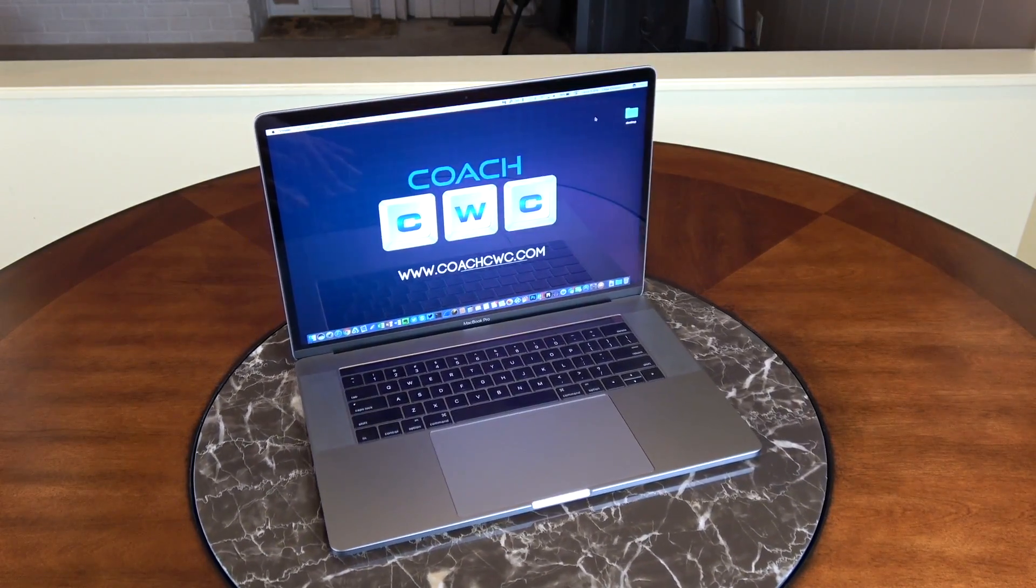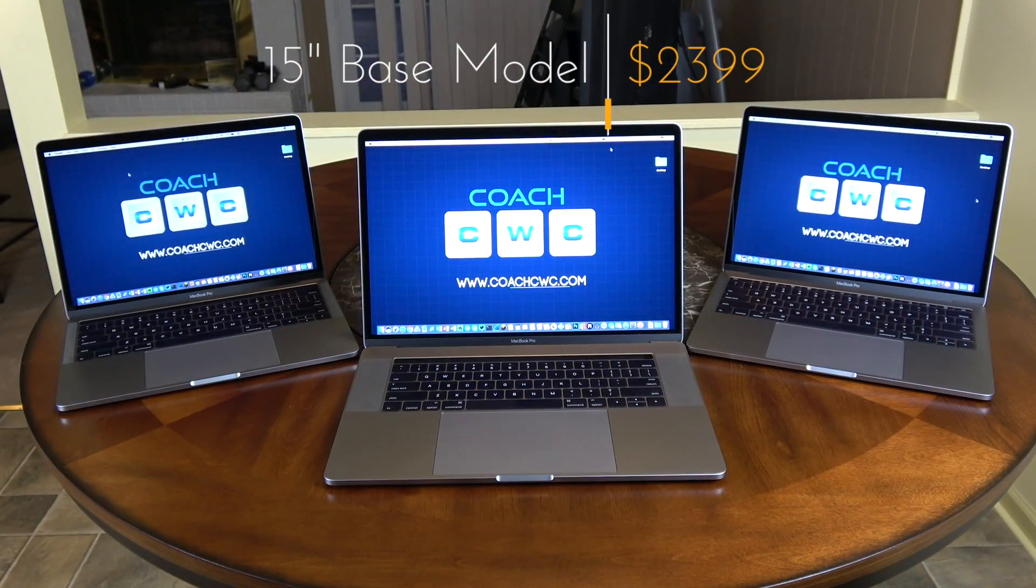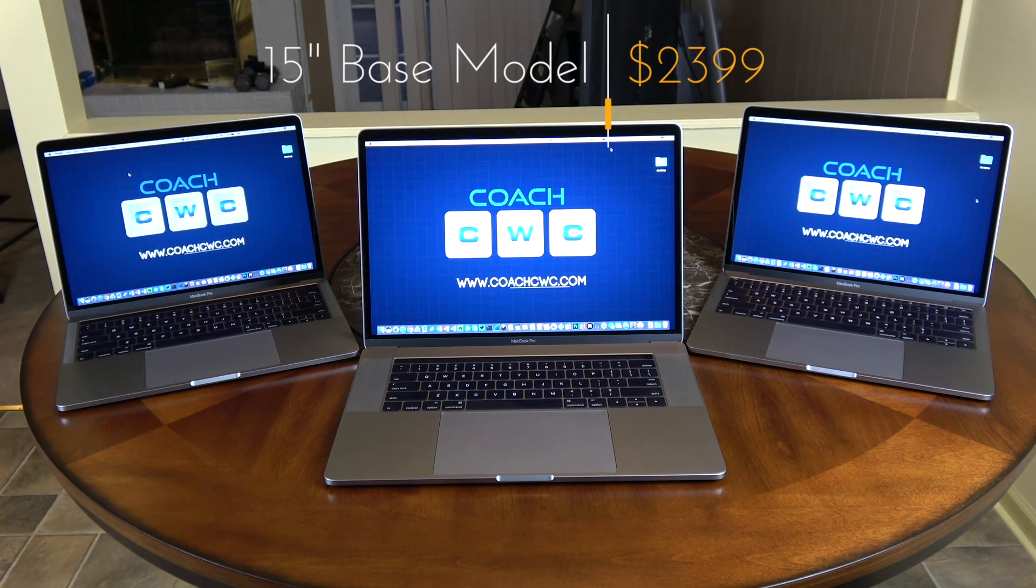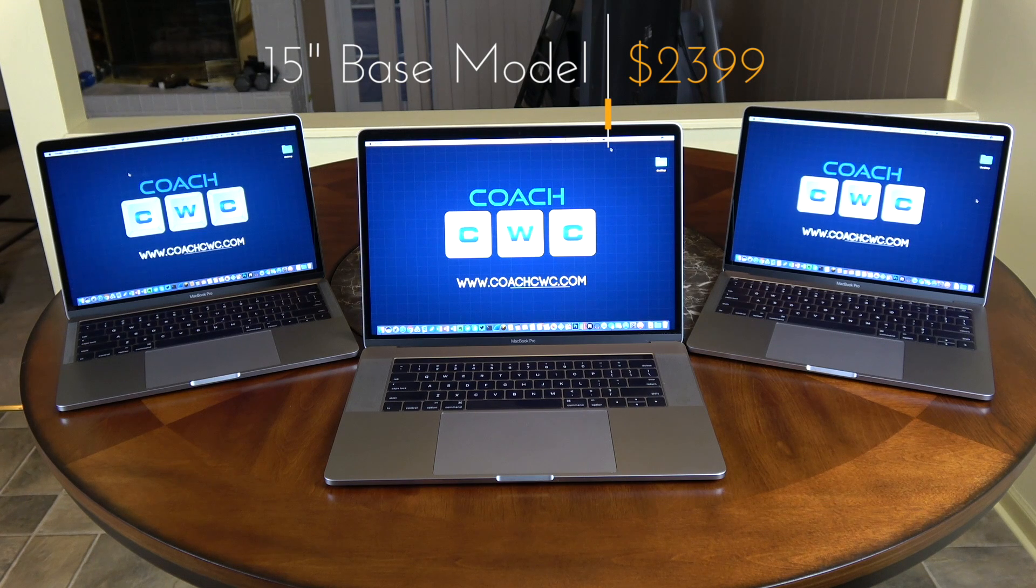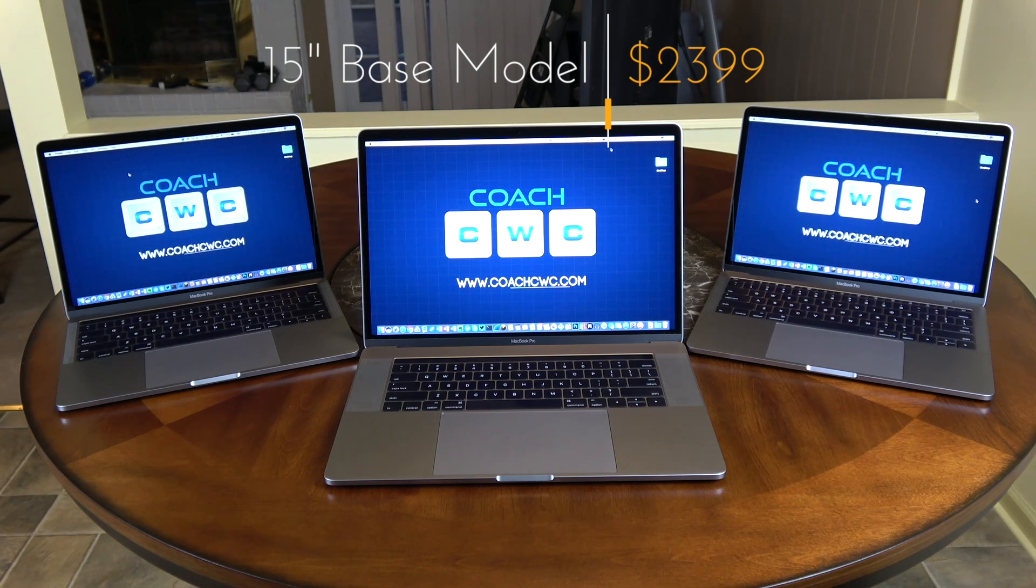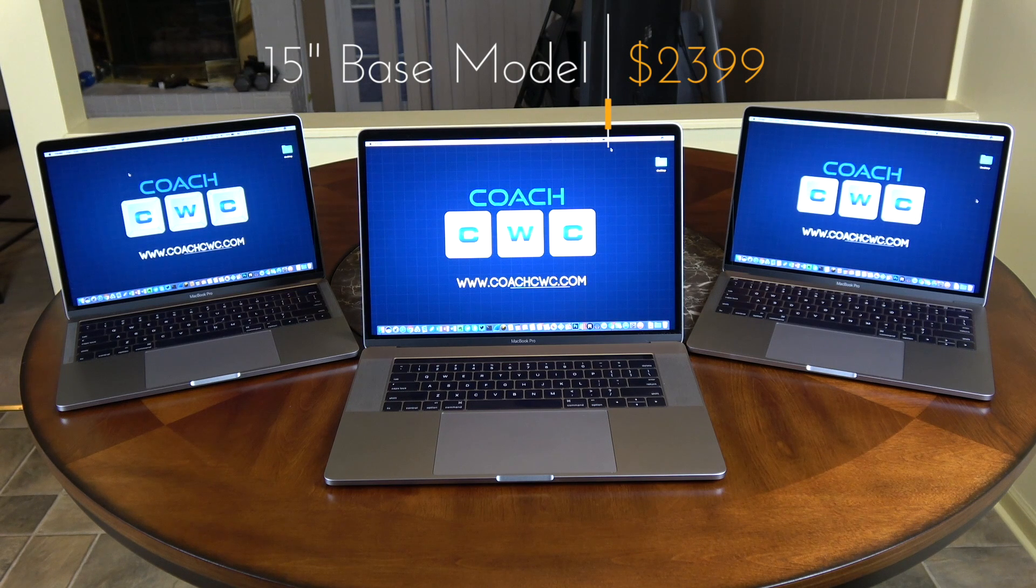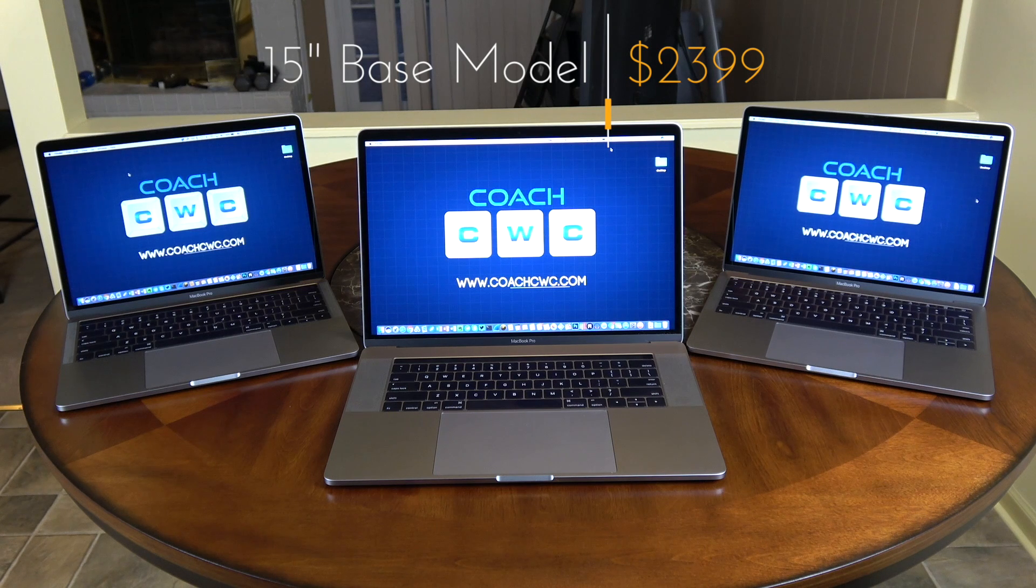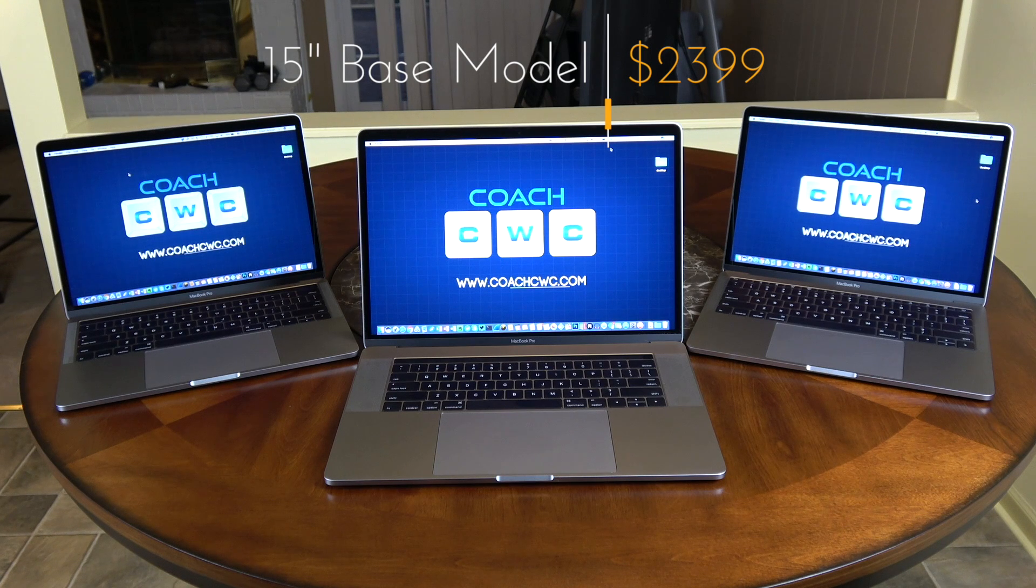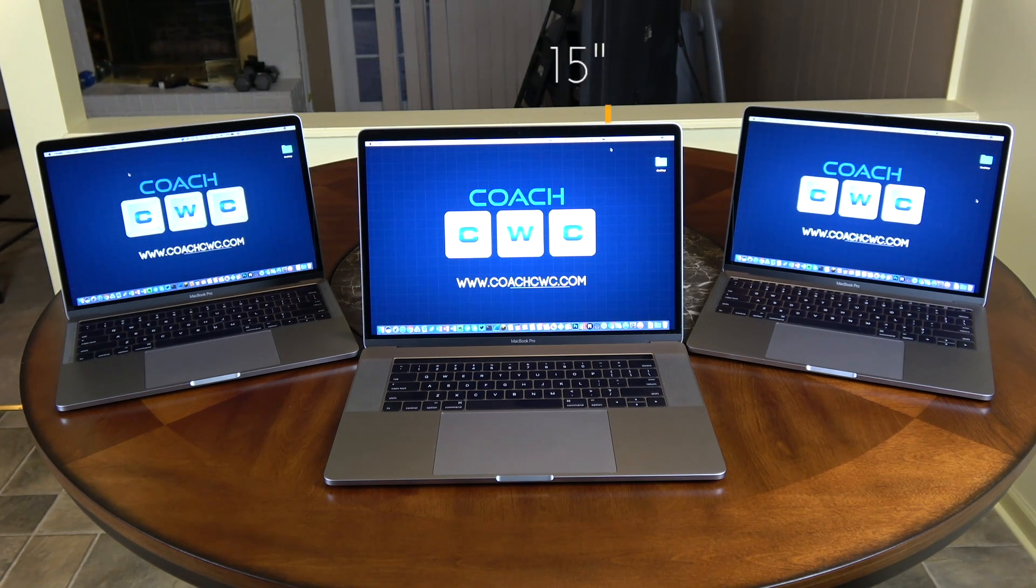So let's get into the hardware specs. The 15-inch base model that I have here comes with a 2880 by 1800 Retina display, a 2.6 gigahertz quad-core Intel Core i7 processor with turbo boost up to 3.5 gigahertz, 16 gigs of DDR3 RAM, a 256 gig PCIe SSD which is the fastest SSD I've ever tested, a Radeon Pro 450 with 2 gigs of DDR5 memory from AMD, and the integrated processor is an Intel HD Graphics 530.